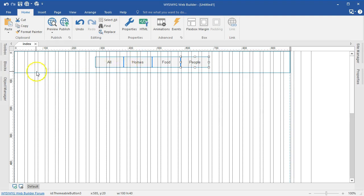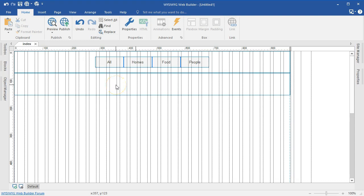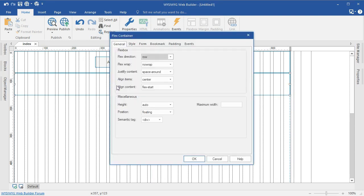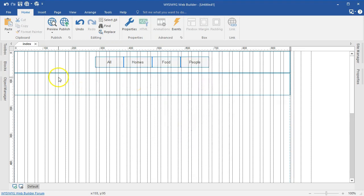Now let's build up the page. I'm going to add a flex container from the toolbox. I'll double click on it to configure: flex direction will be row, flex wrap will be wrapped so images automatically fill spaces. I'll change justify content to center, alignment to flex start, and align content to flex start. I'll leave the height on auto, position on floating, and set the max width to about 1024 pixels, then hit OK.